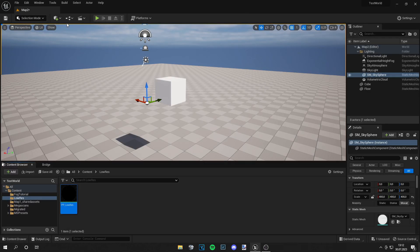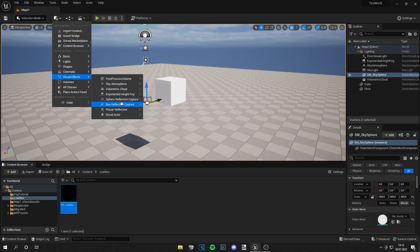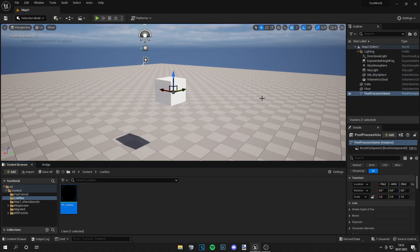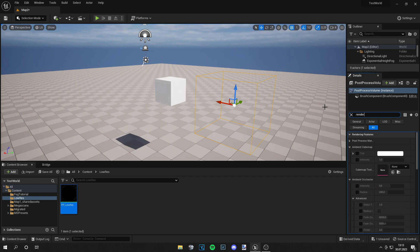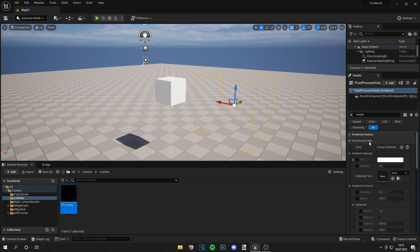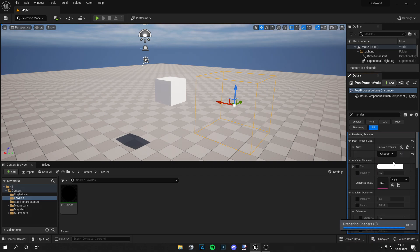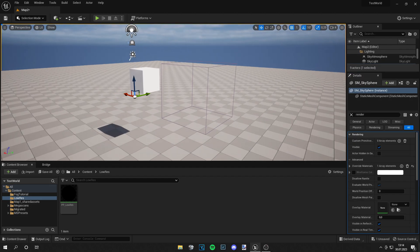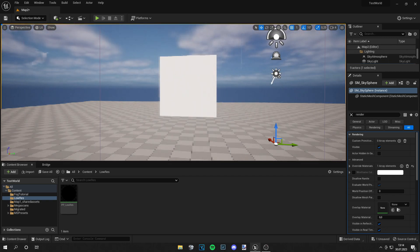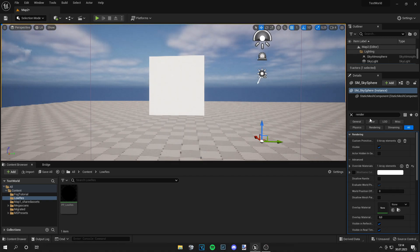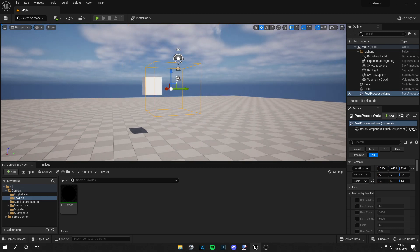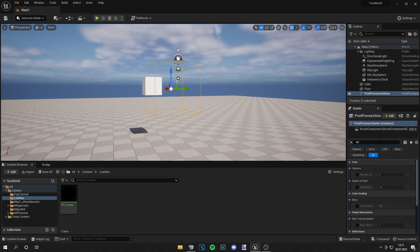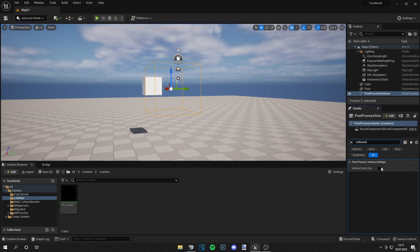Let's save this. All we have to do now is go to Visual Effects, grab a Post Process Volume — it looks like a little cube. Search for 'render', and under Rendering Features there's Post Process Material. Add an element, then choose Asset Reference, and you can select your post process material. Now you can see if we go inside this cube it's already pixelated, but if you go outside the cube it doesn't happen anymore.